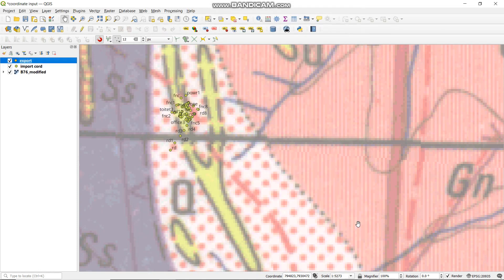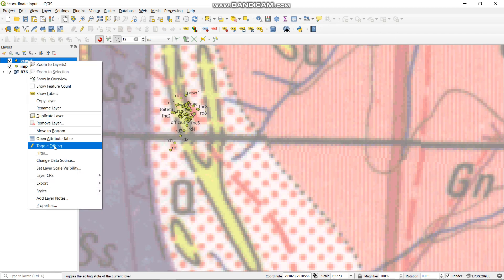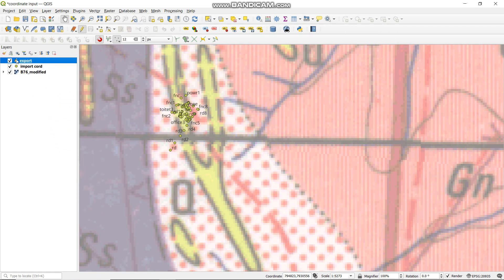Then you press OK. From there, as you can see, our shapefile has been created, which is our point layer. From that point, you then go to your export file. Then you make it editable — you go to toggle editing. As you can see, it's a pencil icon up here. It shows that you are now working in that shapefile.